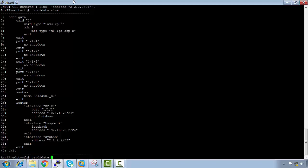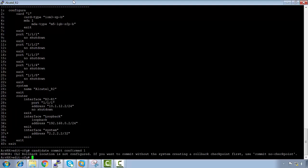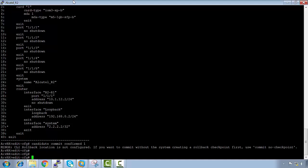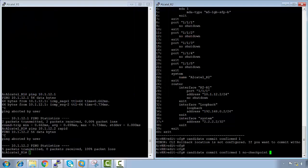So I'm going to commit this configuration with 'candidate commit'. This will take the candidate configuration and add it into the operational configuration. I'll say 'candidate commit confirmed in one' — it needs to be confirmed in one minute. Since I haven't actually configured any rollback commands, I'll add 'no checkpoint'. The no-checkpoint command means if it's not confirmed within one minute, it will roll back, and it will do this without creating a checkpoint.